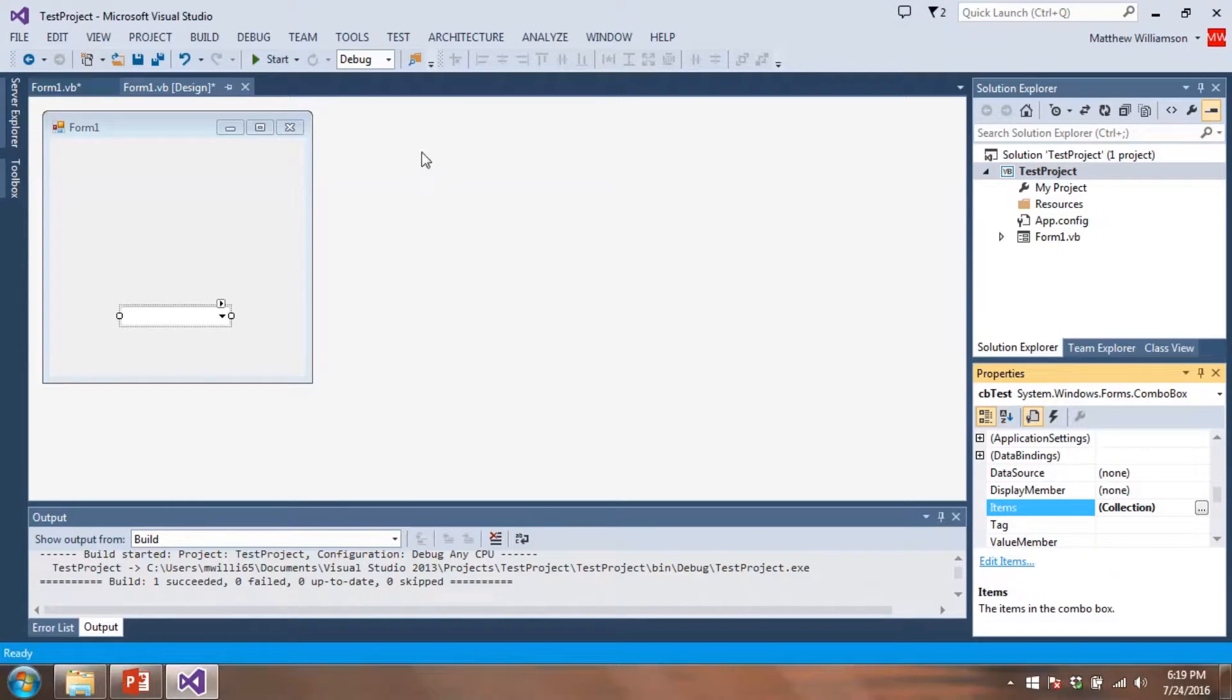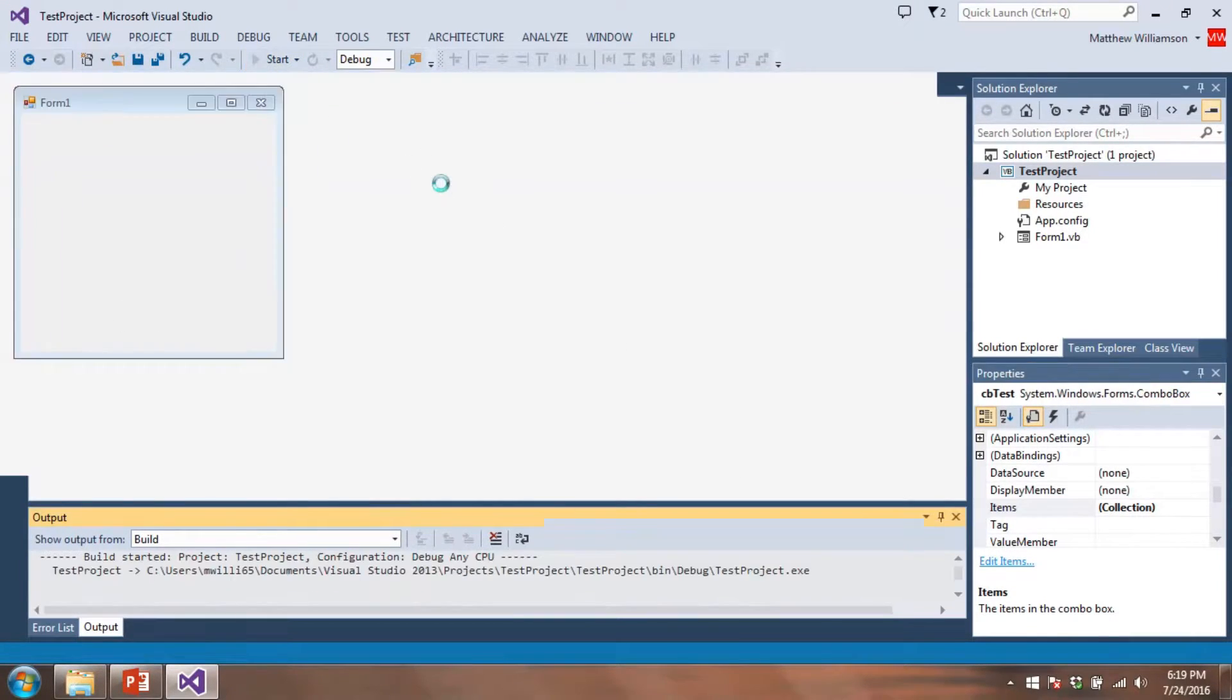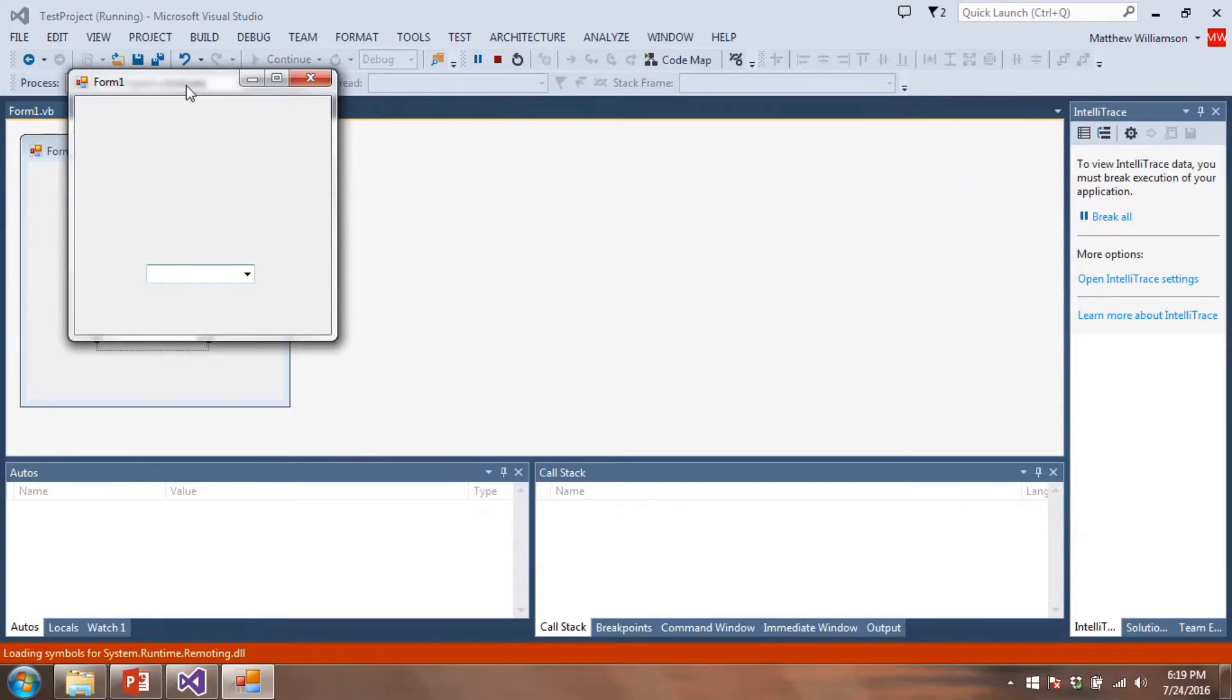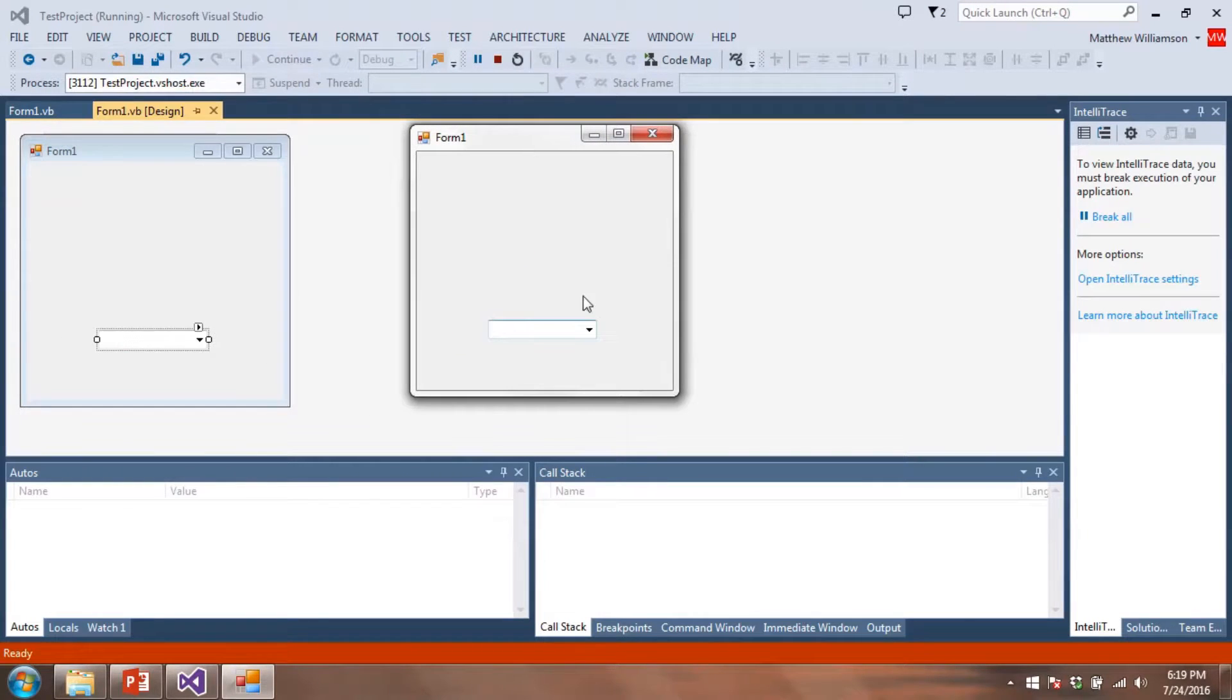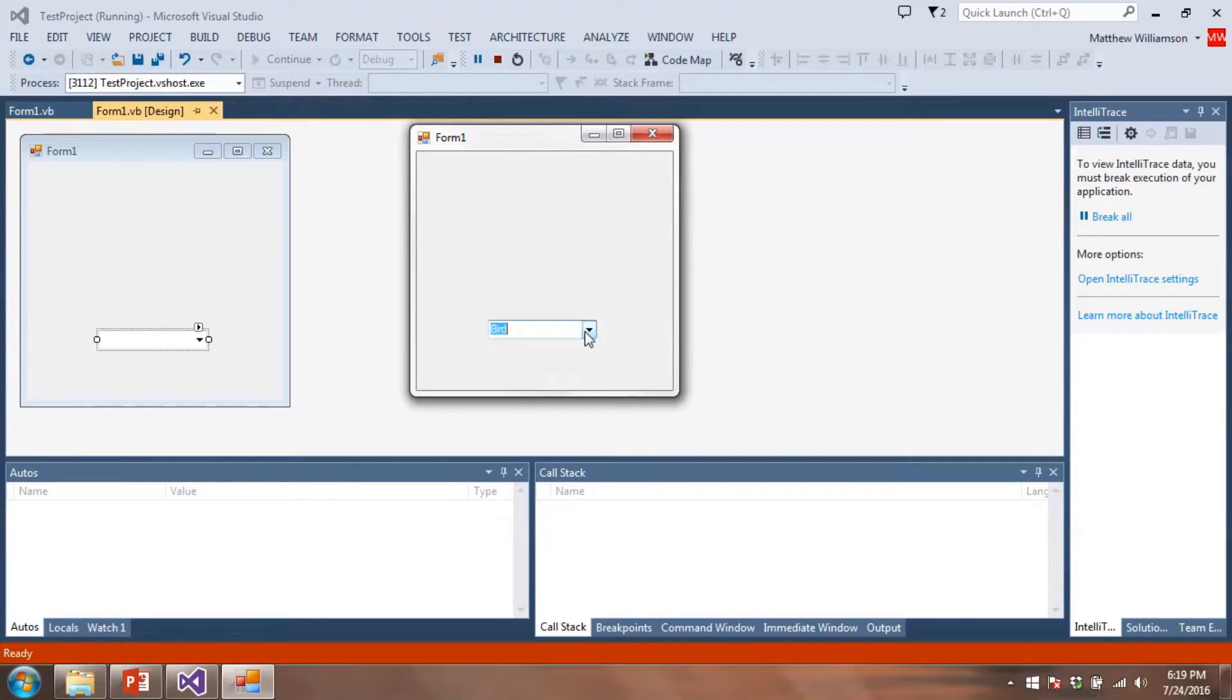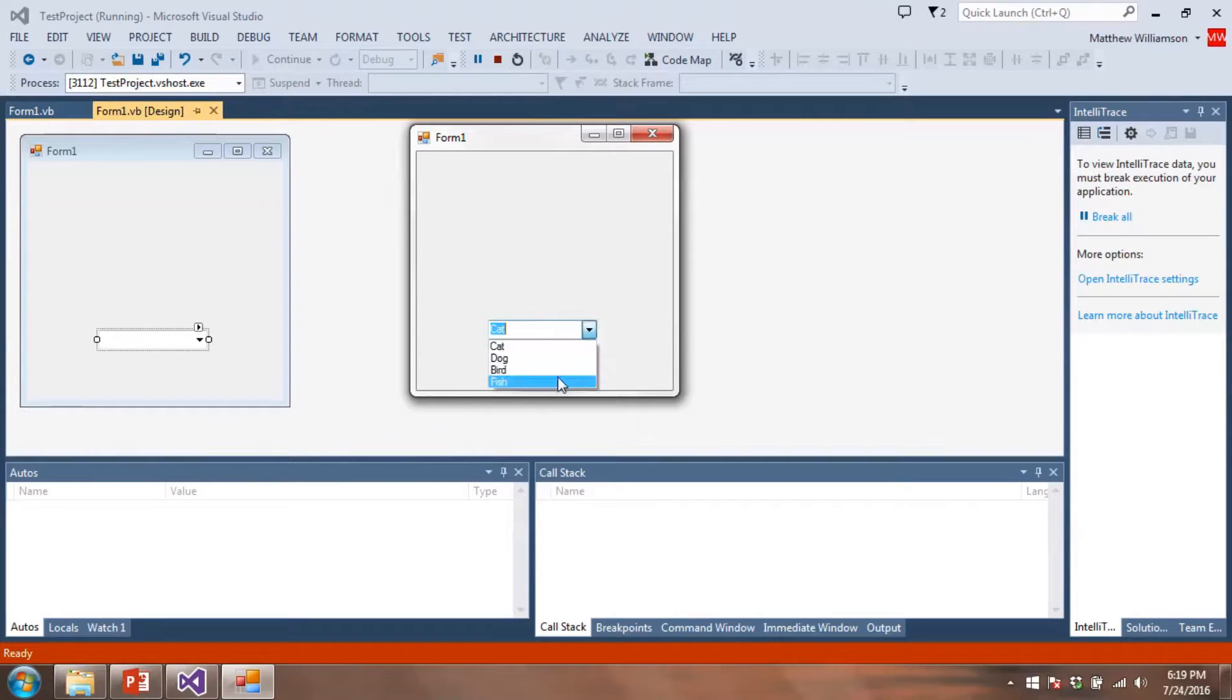All right, let's go ahead and run this. Maybe we just have a combo box here. And if we click on this, we'd see we have cat, dog, bird, fish. We can select whichever one we want. So there's a combo box. Seems pretty straightforward, right?